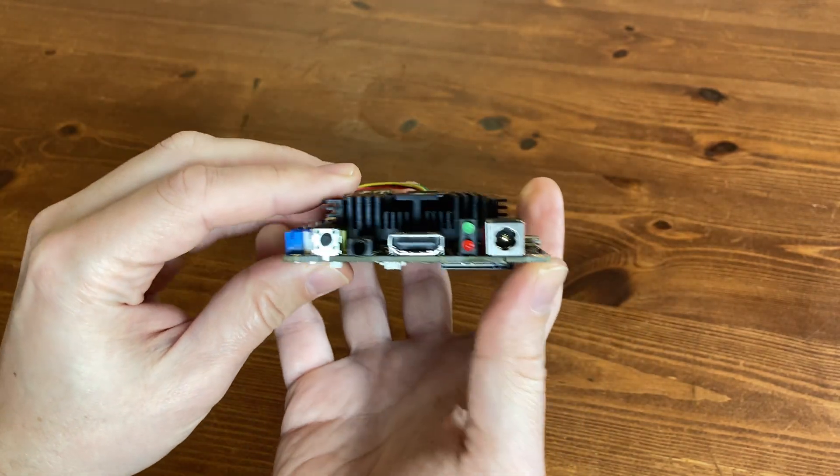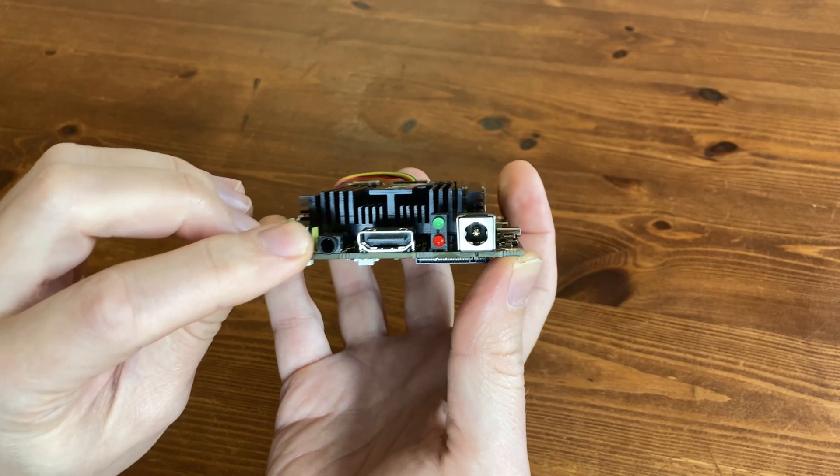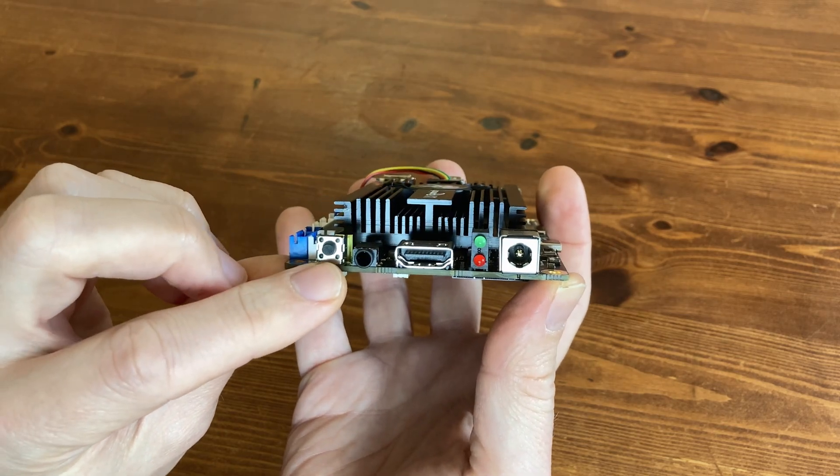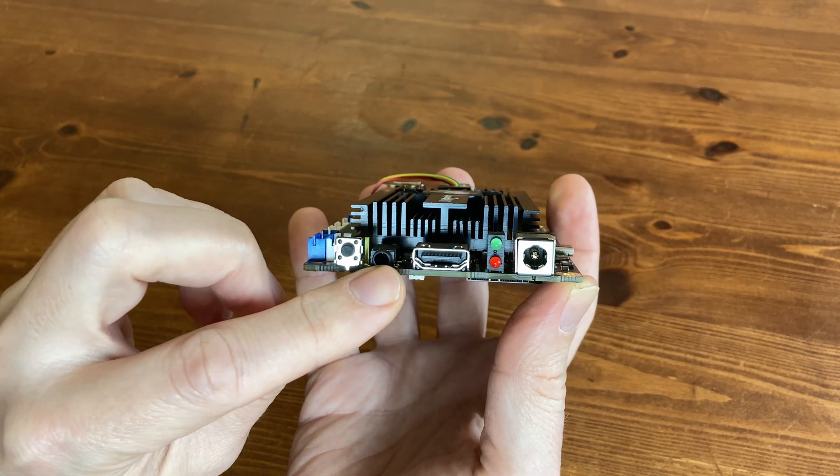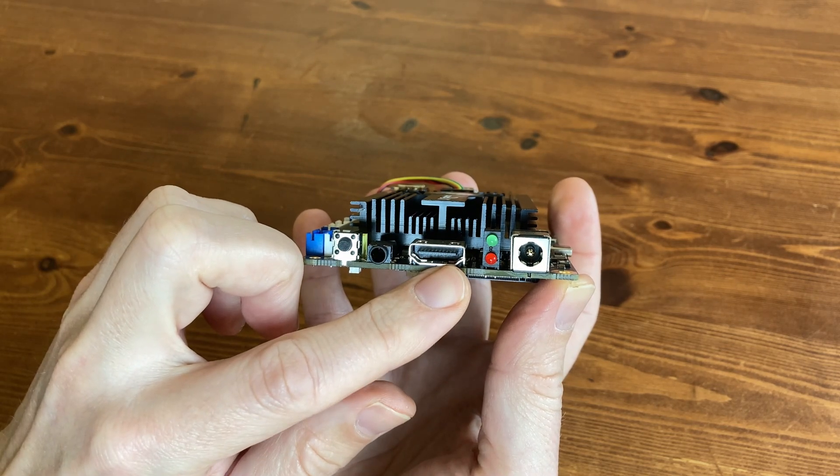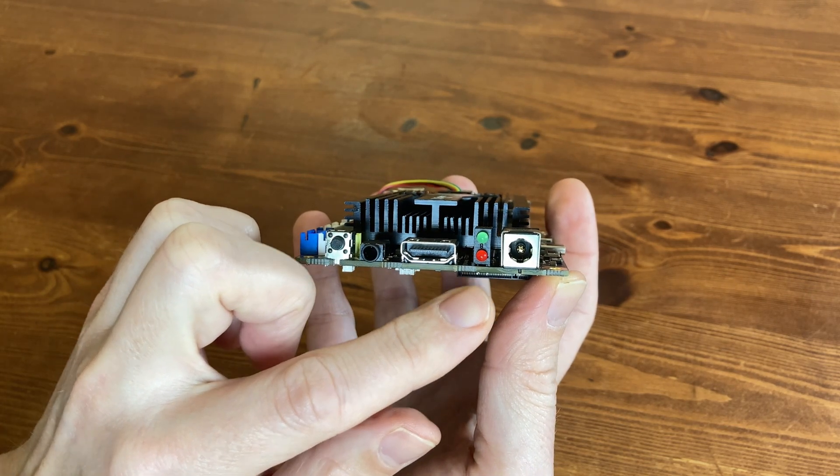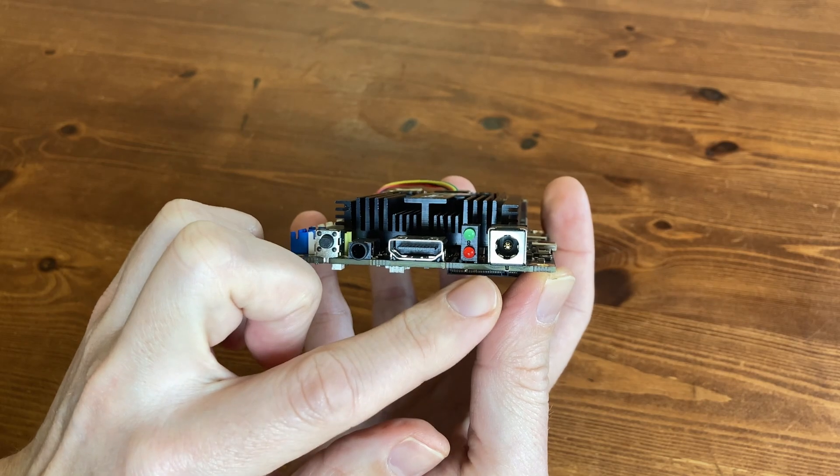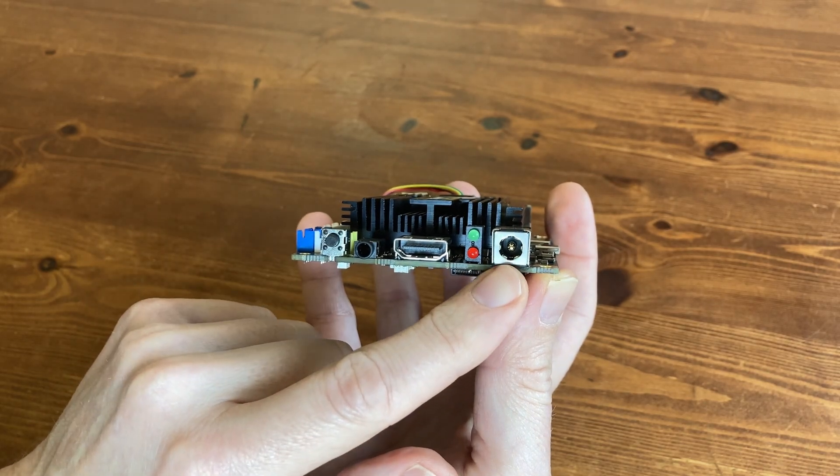Moving to the front face now, we have a power switch, a 3.5mm audio jack, HDMI, two LED lights, as well as the power jack.